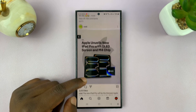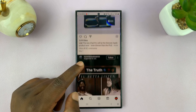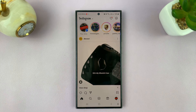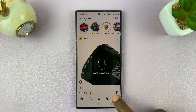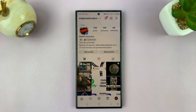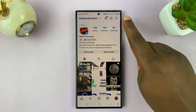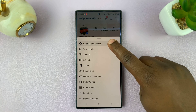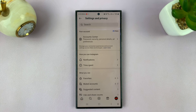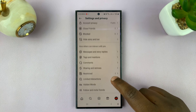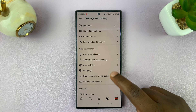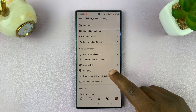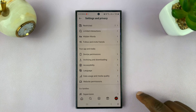I'll be showing you how to change Instagram language on your Android phone. Simply tap on the profile icon in the bottom right corner. That takes you to your profile page. Then tap on the three-line button in the top right and select Settings and Privacy. Scroll down until you get to Language — it should be in the Your App and Media category.